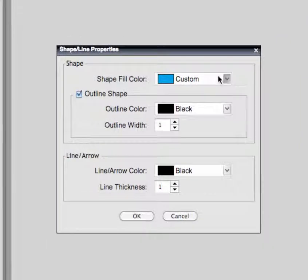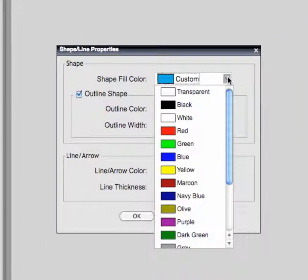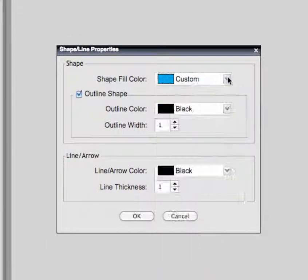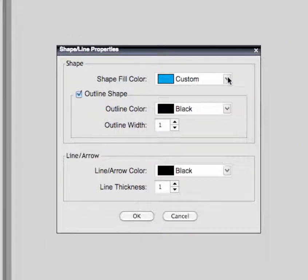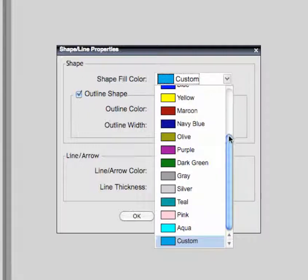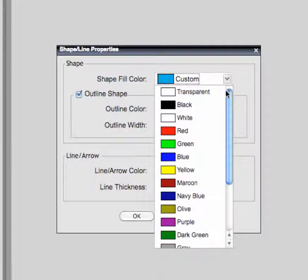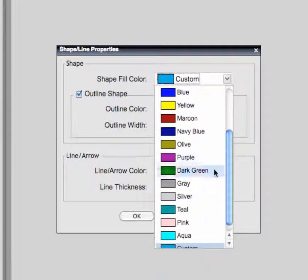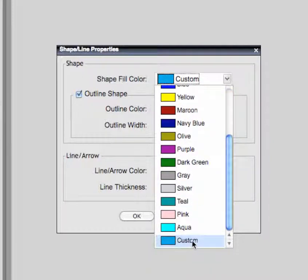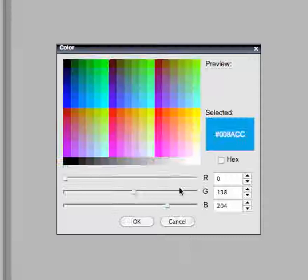You can specify the colors you want to use to fill or outline the object you're about to draw. Select from one of the predefined colors or select Custom to define a custom color.